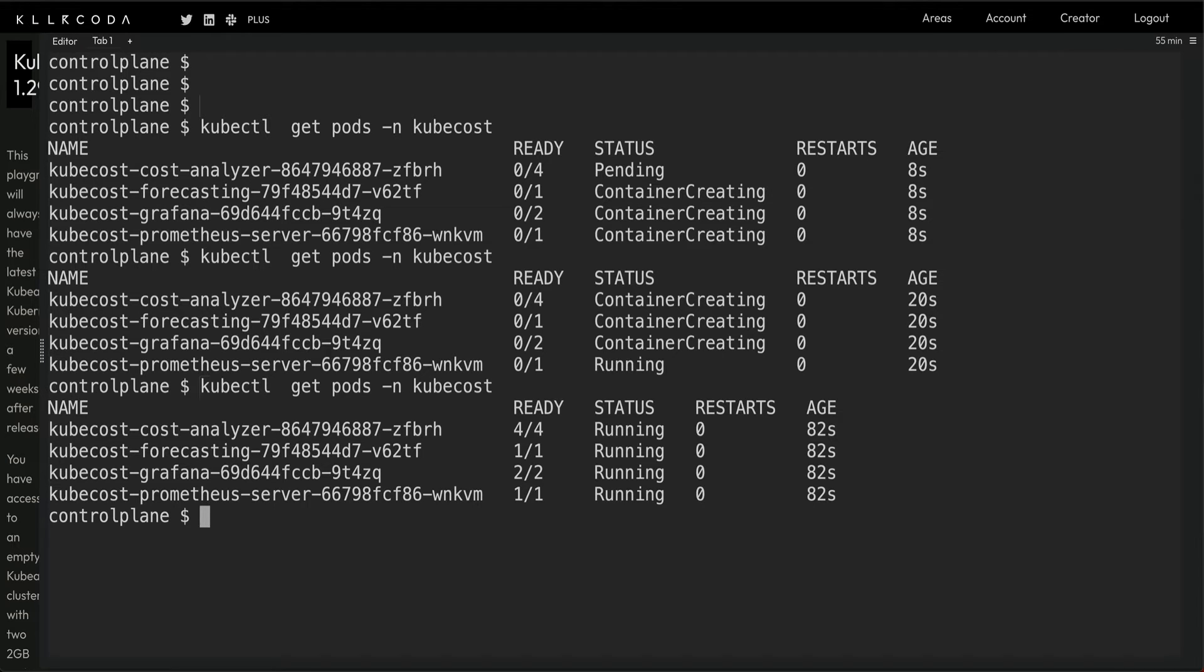For networking cost, which is by default disabled, if you want to enable the networking cost you have to modify the values.yaml file. There are other configurations as well which are part of the values.yaml file.